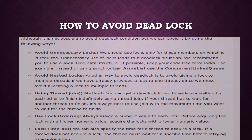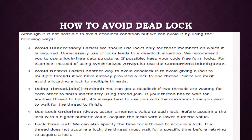How to avoid deadlocks? Although it is not possible to completely avoid deadlock conditions, we can reduce them by using the following approaches: avoid unnecessary locks, avoid nested locks, use the Thread.join() method, use lock ordering, and use lock timeout. These are the ways to reduce deadlock scenarios, though we cannot guarantee 100% eradication.